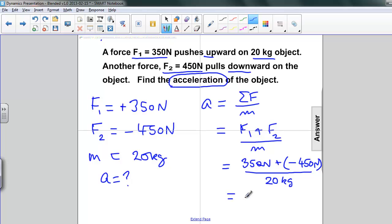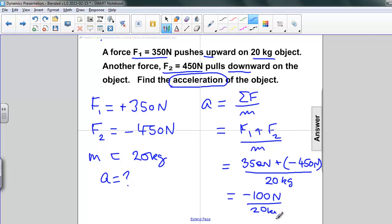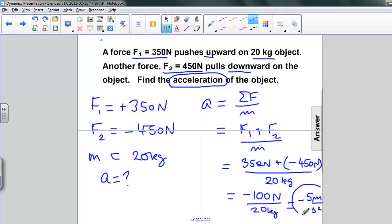So if we do our arithmetic, 350 plus negative 450 is negative 100 newtons. Divide by 20 kilograms, and the answer is negative 5 meters per second squared. There's our answer.